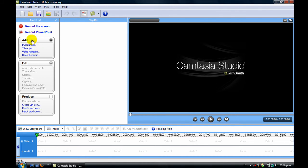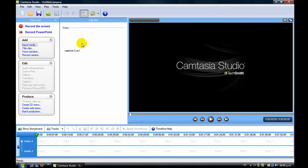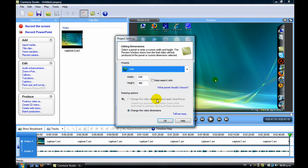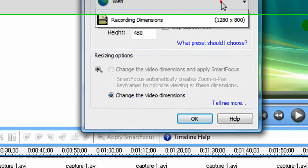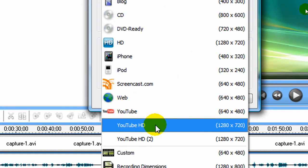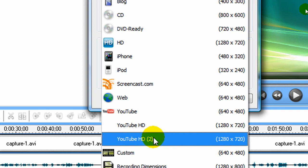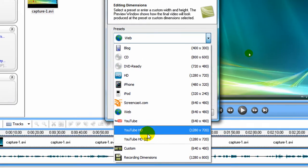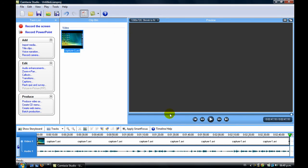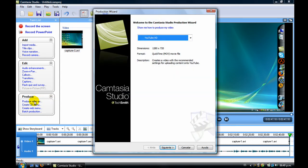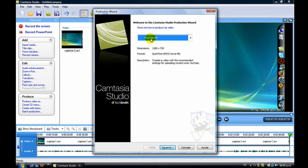Then you press here, import media, select your video, and put it here. Here you have to put it on YouTube HD or HD 2, whatever you have. Press OK. And to save it, you press here, produce video as, and press YouTube HD. Next, next, next, and save it.